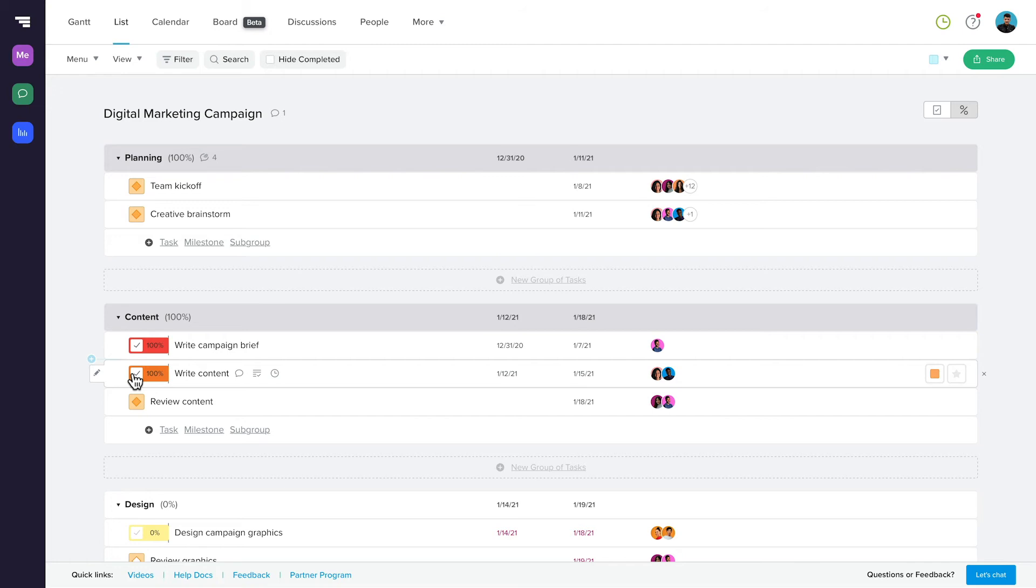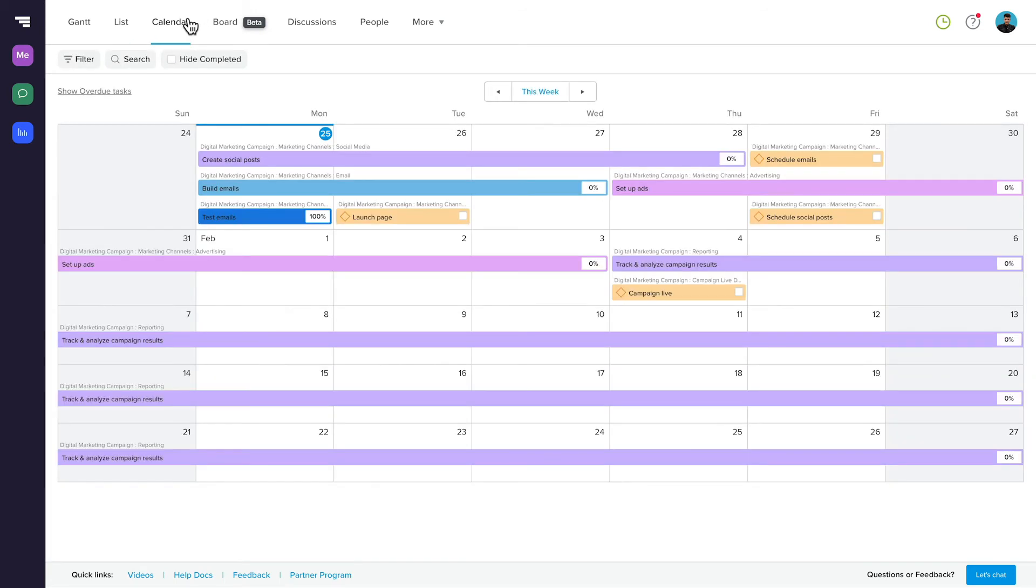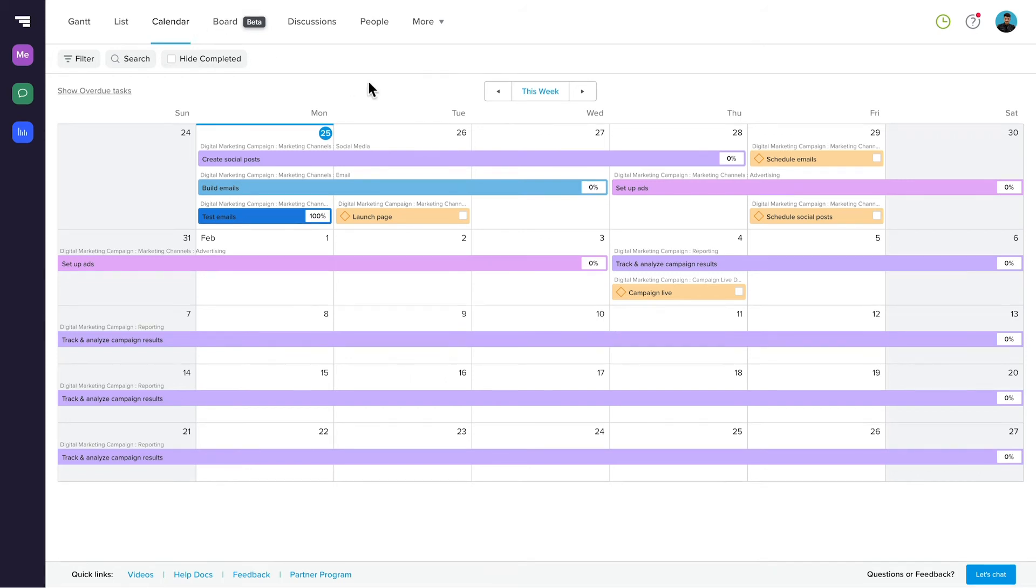This easy-to-read option is especially great for meetings and project review. From back in the navigation bar, you can also access Calendar View, which displays your project data in a calendar format. This is great for seeing how tasks stack up on a particular day, week, or month.